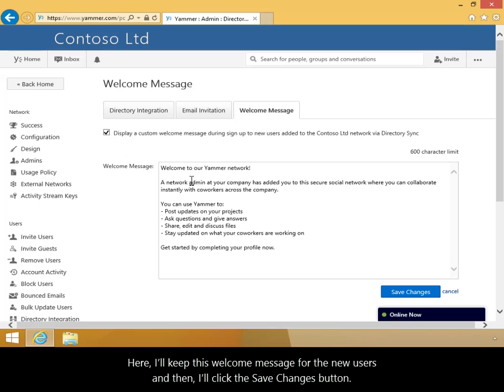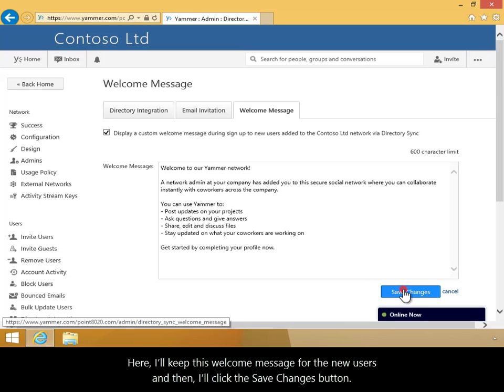Here, I'll keep this welcome message for the new users, and then I'll click the Save Changes button.